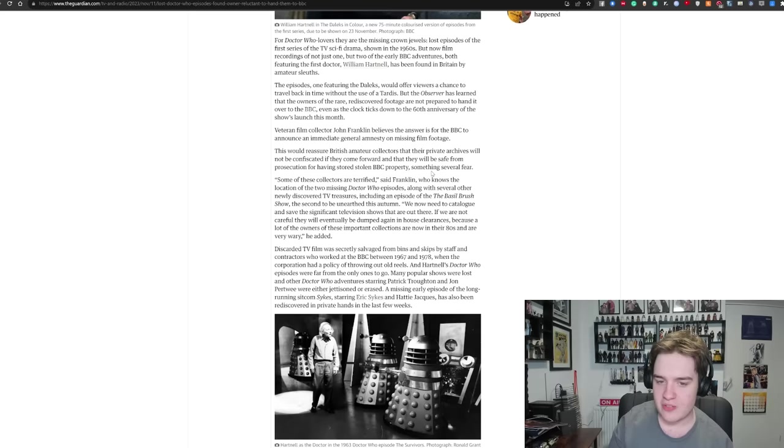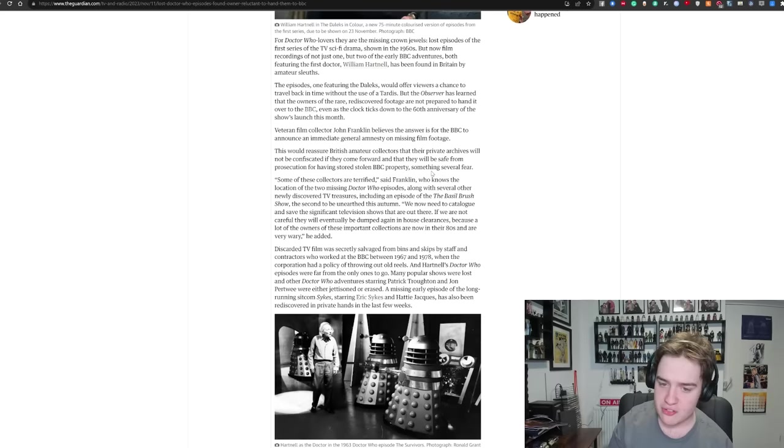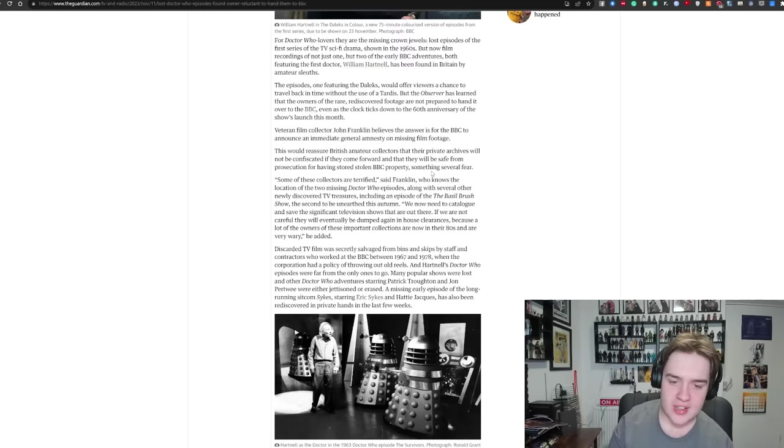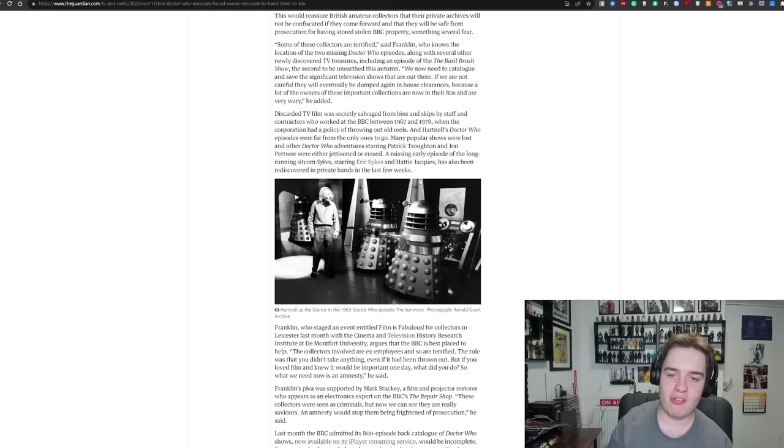Some of these collectors are terrified, said Franklin, who knows the location of two missing Doctor Who episodes, along with several other newly discovered TV treasures, including an episode of Basil Brush. We now need to catalogue and save the significant television collection that are out there. If we are not careful, they will eventually be dumped again in house clearances, because a lot of owners of these important collections are now in their 80s and are very wary indeed.